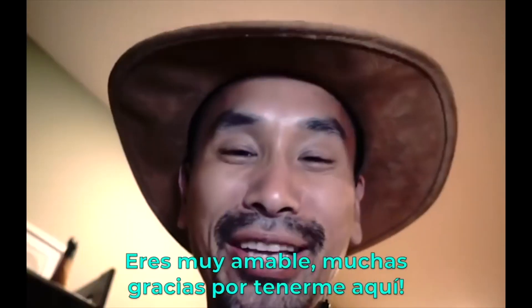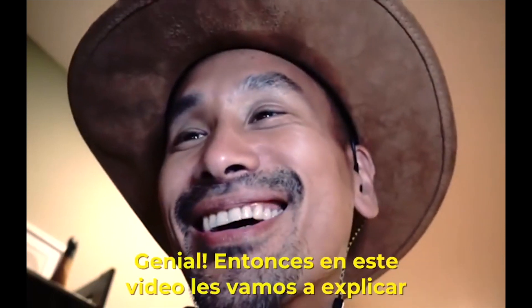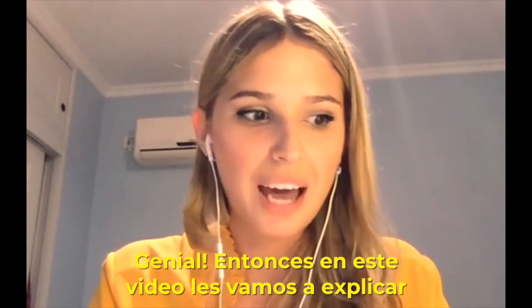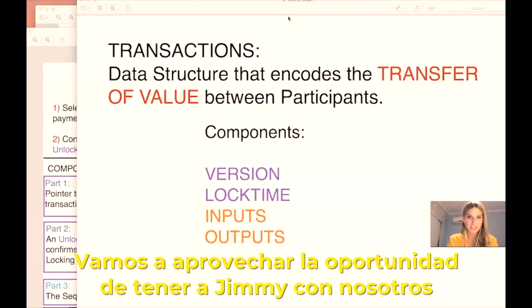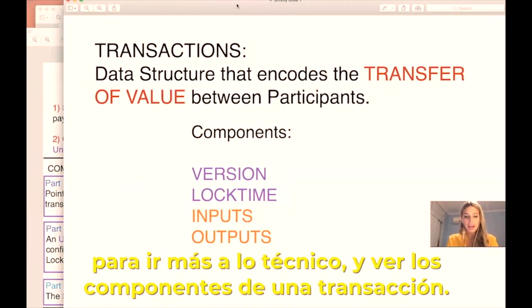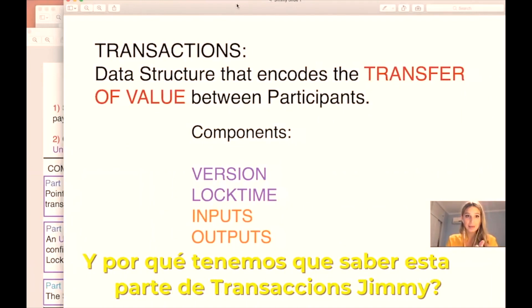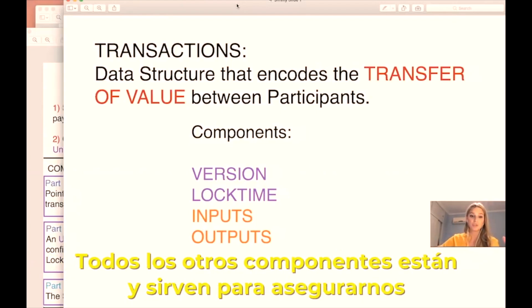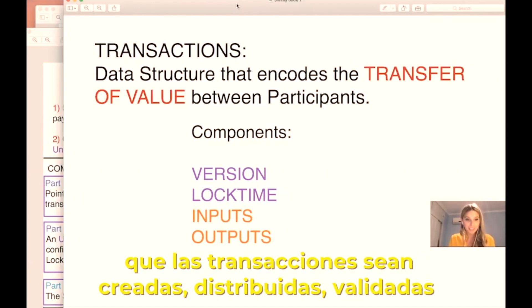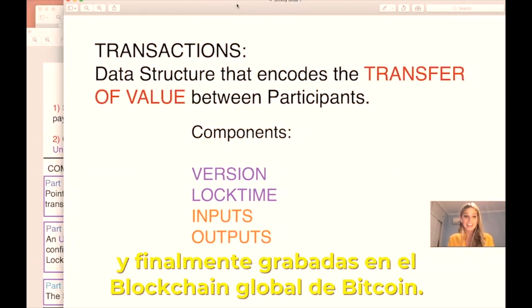Thank you for having me. In this video we are going to teach you what a transaction is all about. We're going to take the opportunity, with Jimmy here, to dive deeper into the components of transactions. We need to talk about transactions because I think they're the most important component in the Bitcoin ecosystem — all the other components exist to ensure that transactions are created, propagated, validated, and lastly recorded in the global ledger.